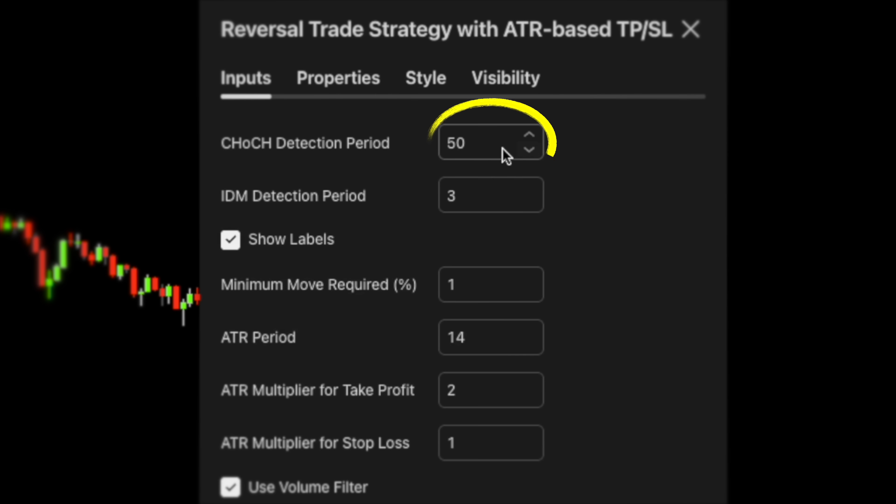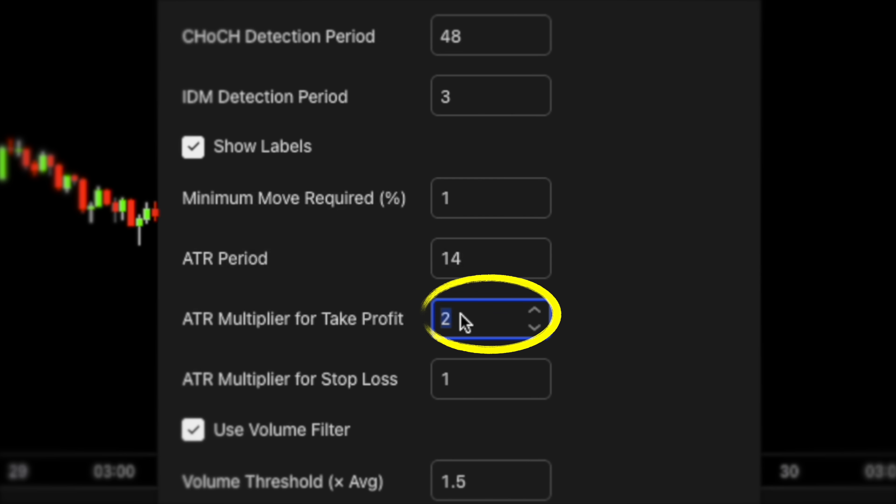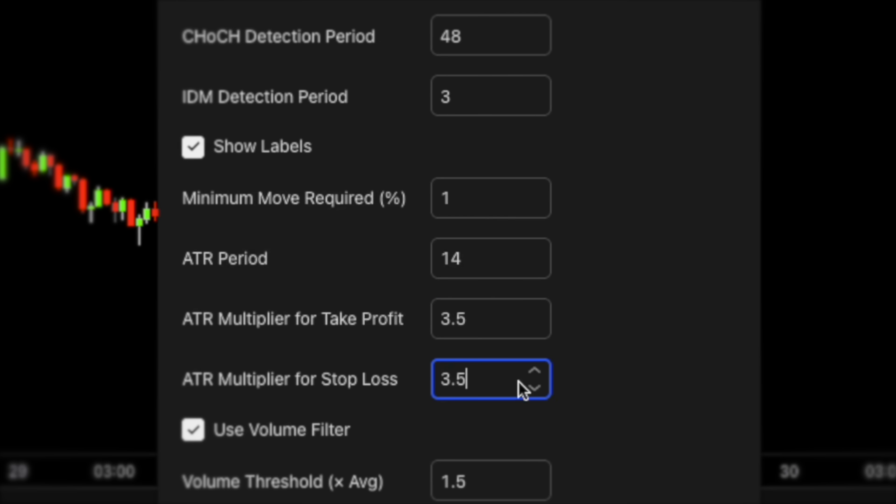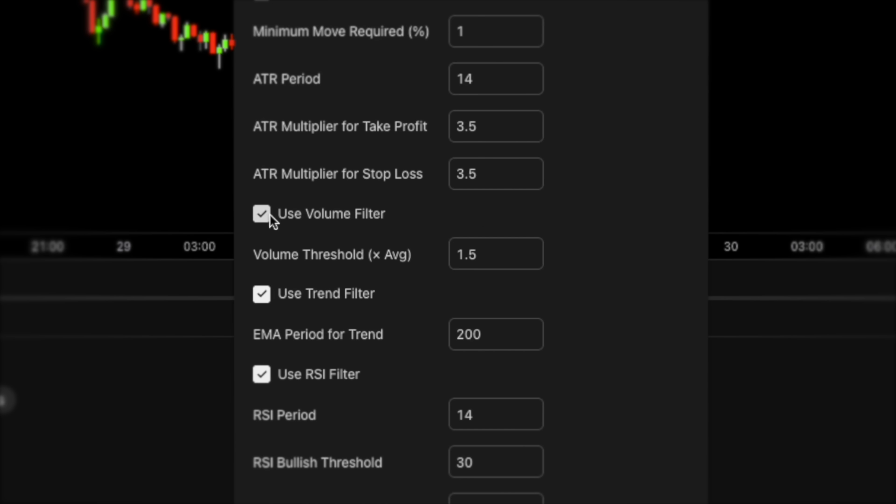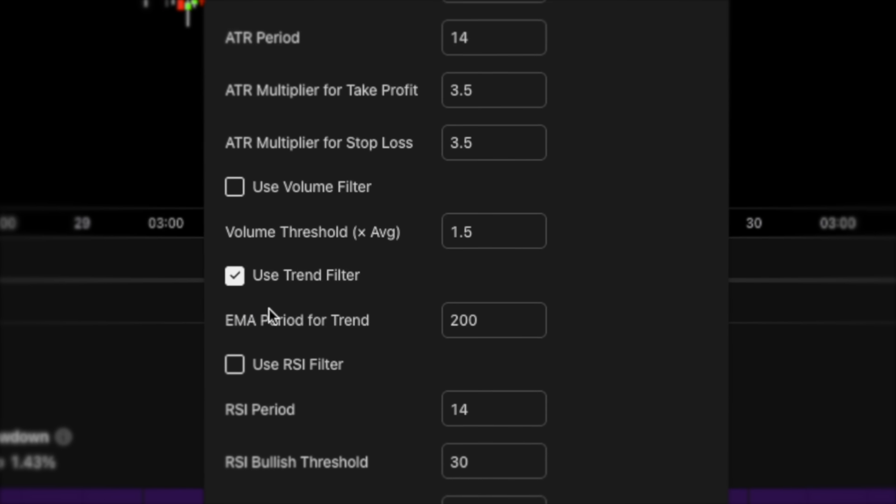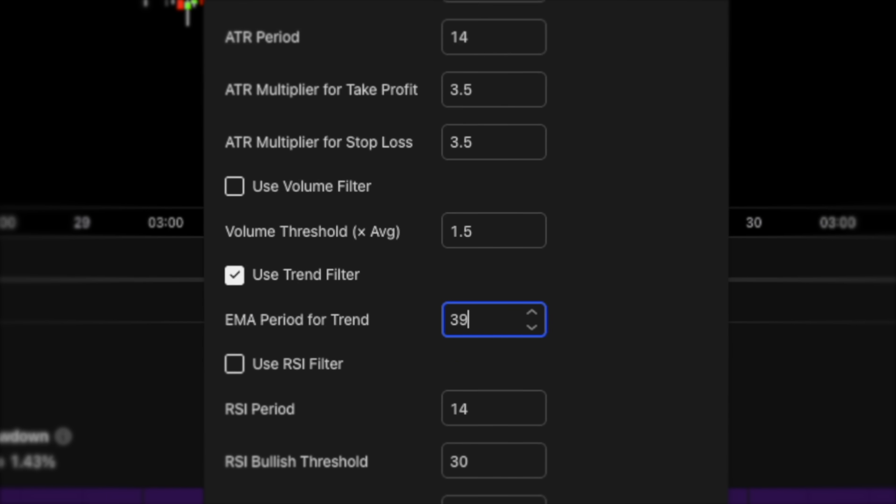First things first, change the CHOCH detector period from 50 to 48. Set the ATR multiplier for both stop loss and take profit to 3.5. This way the price will have more room to breathe. Disable the volume and the RSI filters. Set the EMA period for trend filter to 39. That's it.